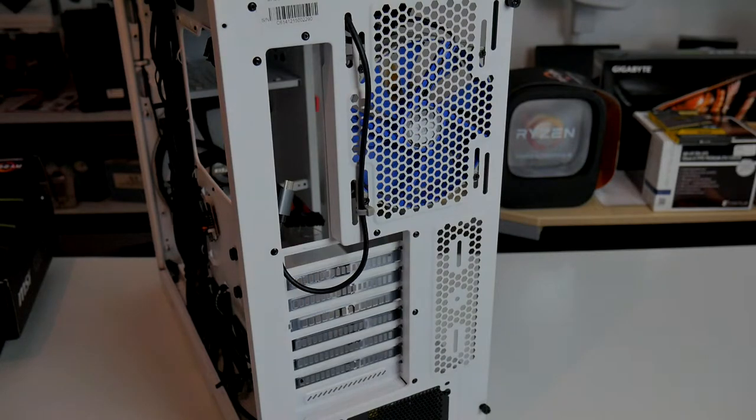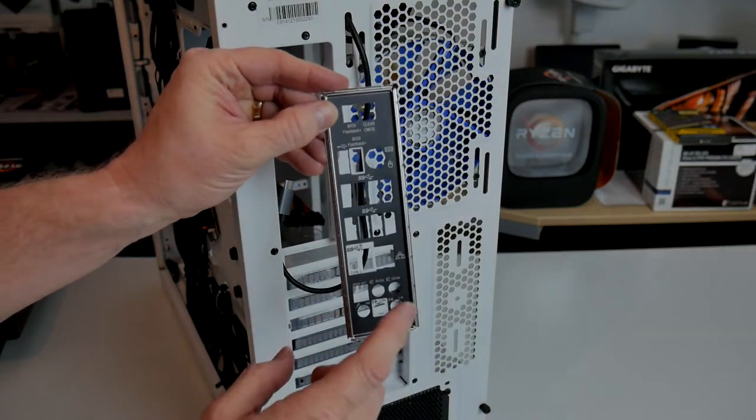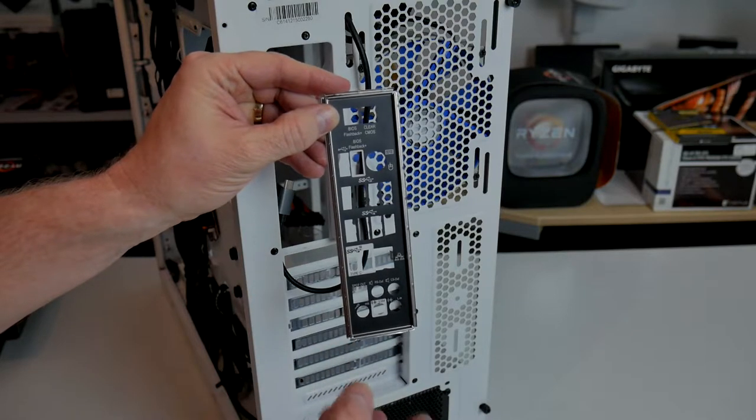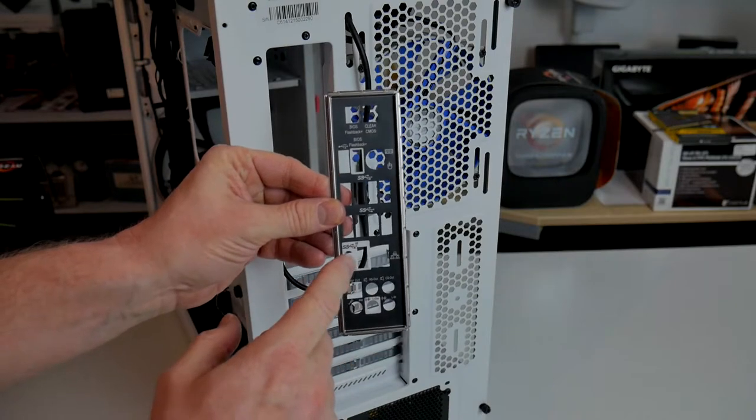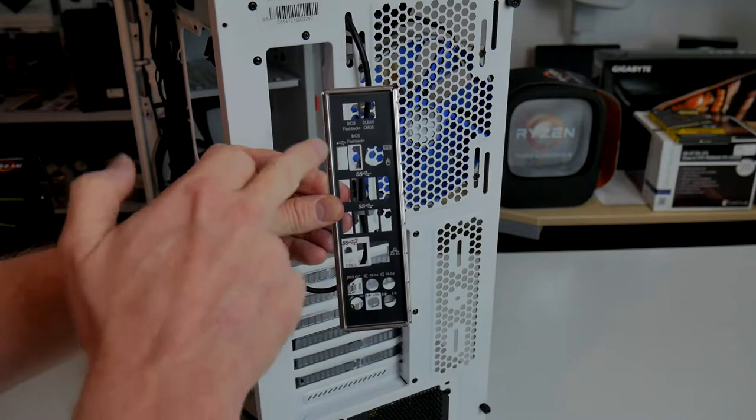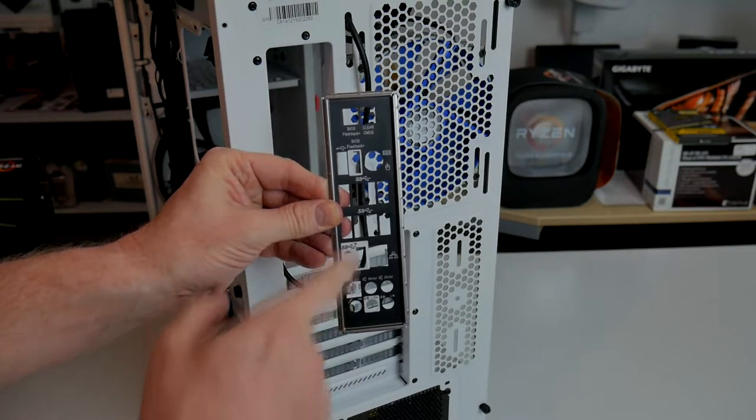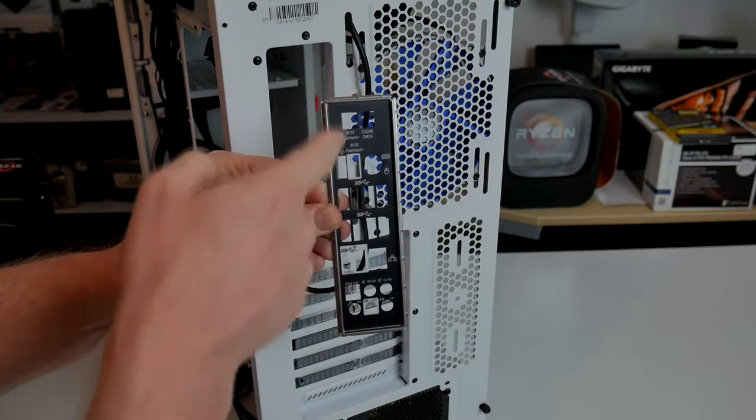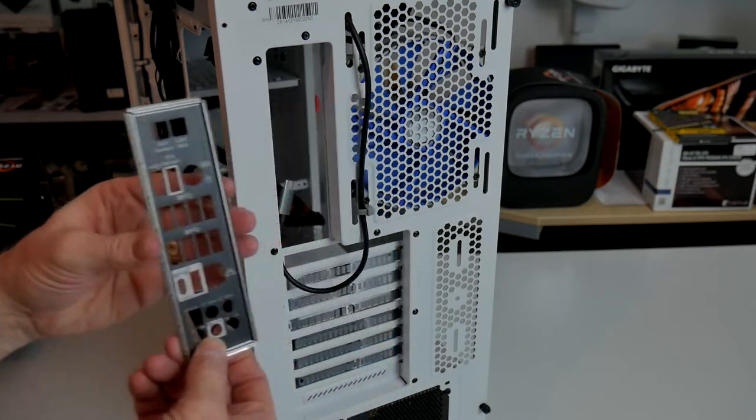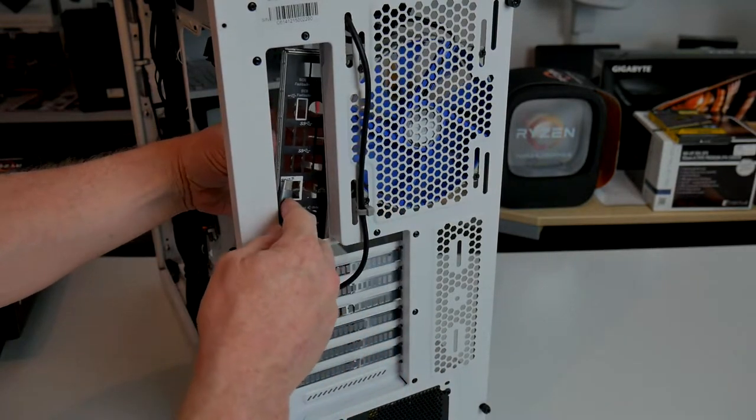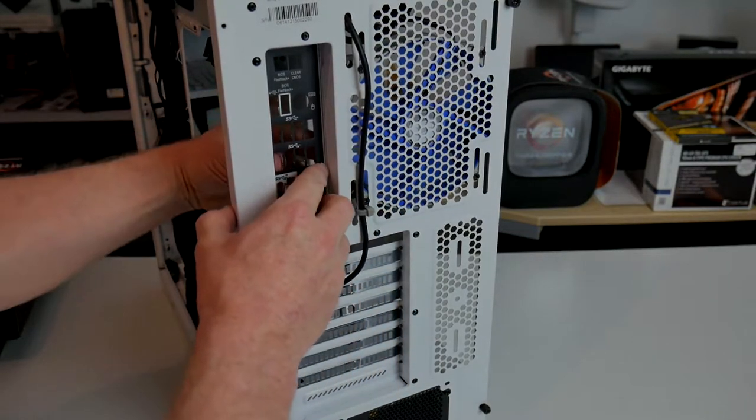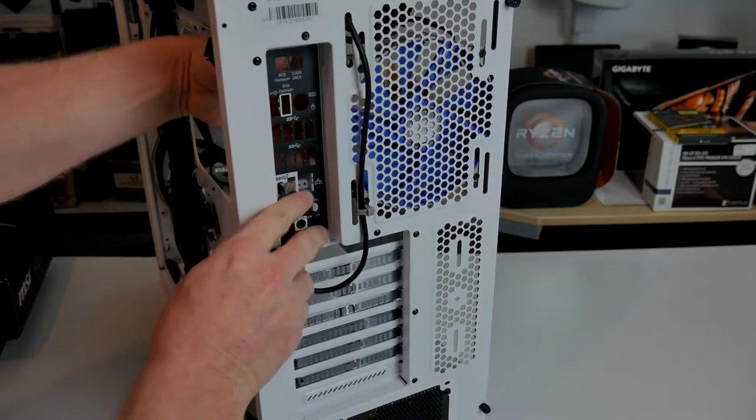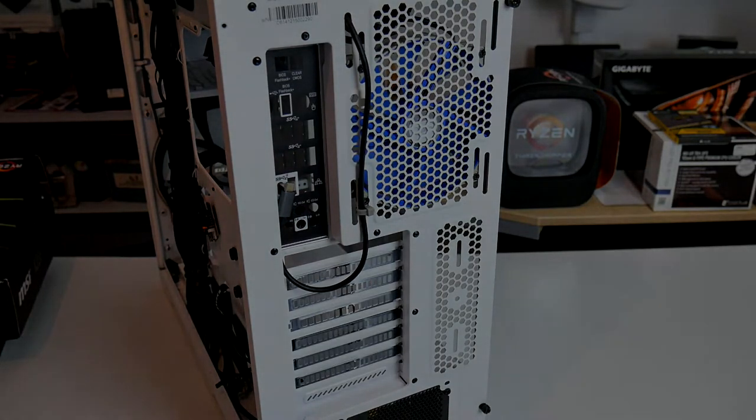One final thing with the case before we begin to fit up the motherboard itself: the back plate. If you forget to put this in before you put your motherboard in, you end up having to take it all back out again. Just before I fit it though, one thing about this MSI back plate I really like: all the labels for the ports are in a direction where you can actually read them instead of being the other way around, which makes it almost impossible to read them. To fit this in, it simply clicks in place. We're ready now to fit up the motherboard.